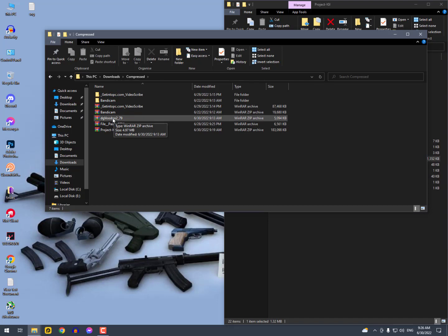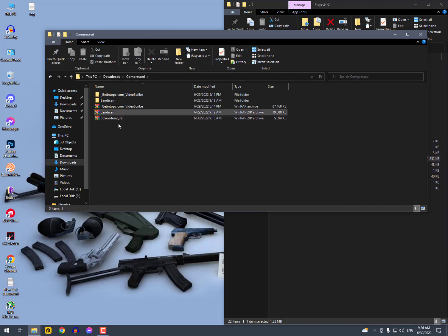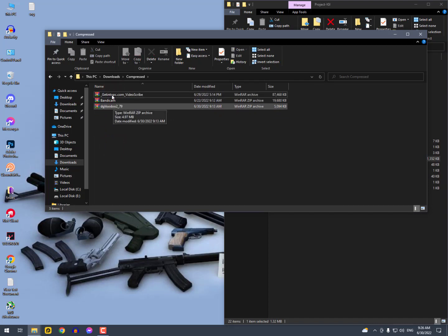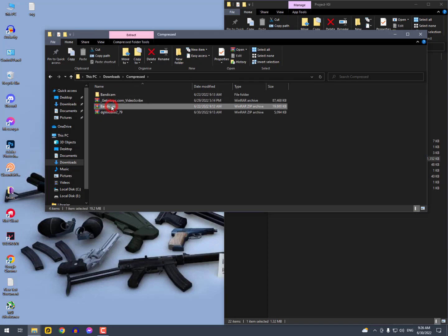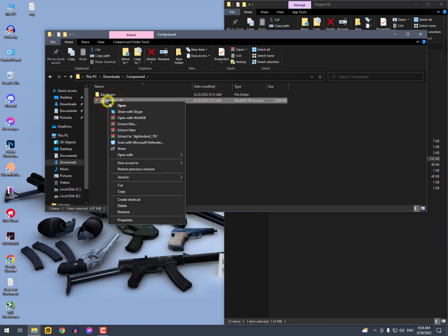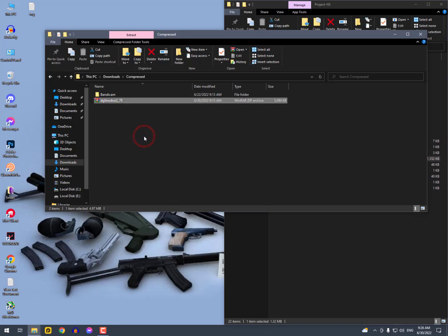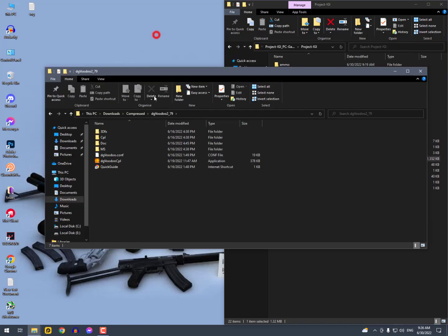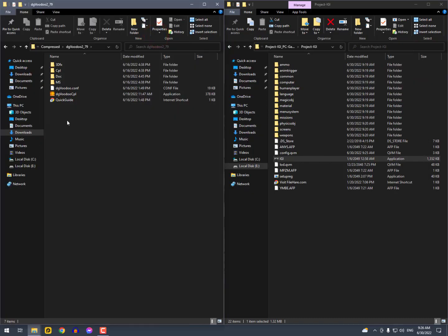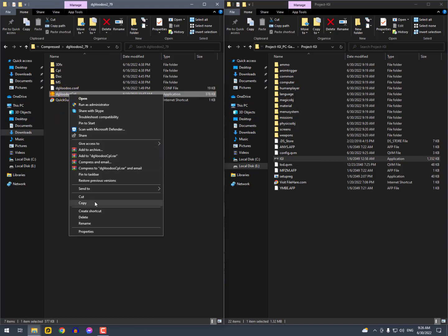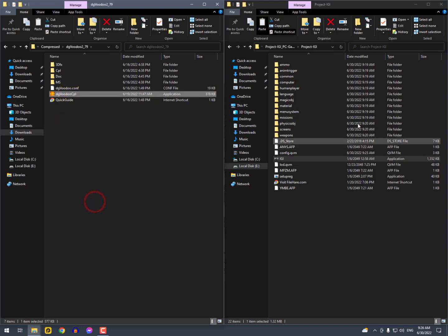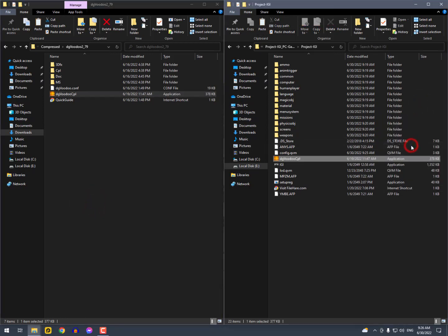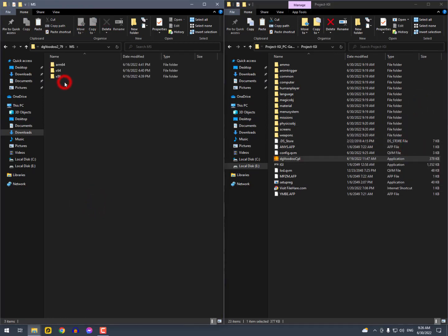This is the file we actually need. Now simply you need to extract it in a folder so you can easily handle it. Open this. Now first thing, you need to copy this file from here and paste it in the IGA folder, and then go into the MS x86.